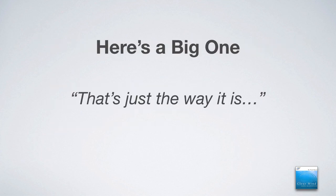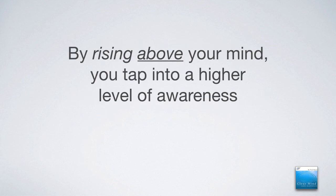And here's a big one. That's just the way it is. In other words, no matter how hard I try, that's just the way it is. No matter what I do, it doesn't seem to work. But when you step back, maybe things begin to change.